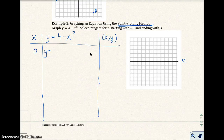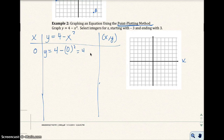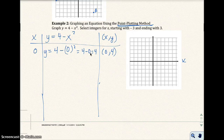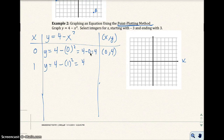When x equals 0, I get 4 minus 0 squared, which gives me 4 minus 0, which is just 4. So I get the point 0, 4. The next value I can pick is 1. So y equals 4 minus 1 squared, which is 4 minus 1, which is 3. I get the point 1, 3.